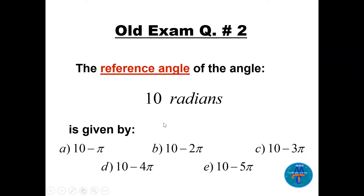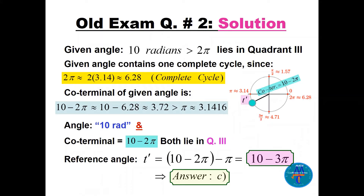Question 2 is multiple choice: find the reference angle of 10 radians. We know a complete cycle is 2π ≈ 6.28. Since 10 is more than 2π, we subtract: the co-terminal is 10 minus 2π ≈ 3.72. Since 3.72 is greater than π (≈ 3.14), the angle lies in quadrant 3.